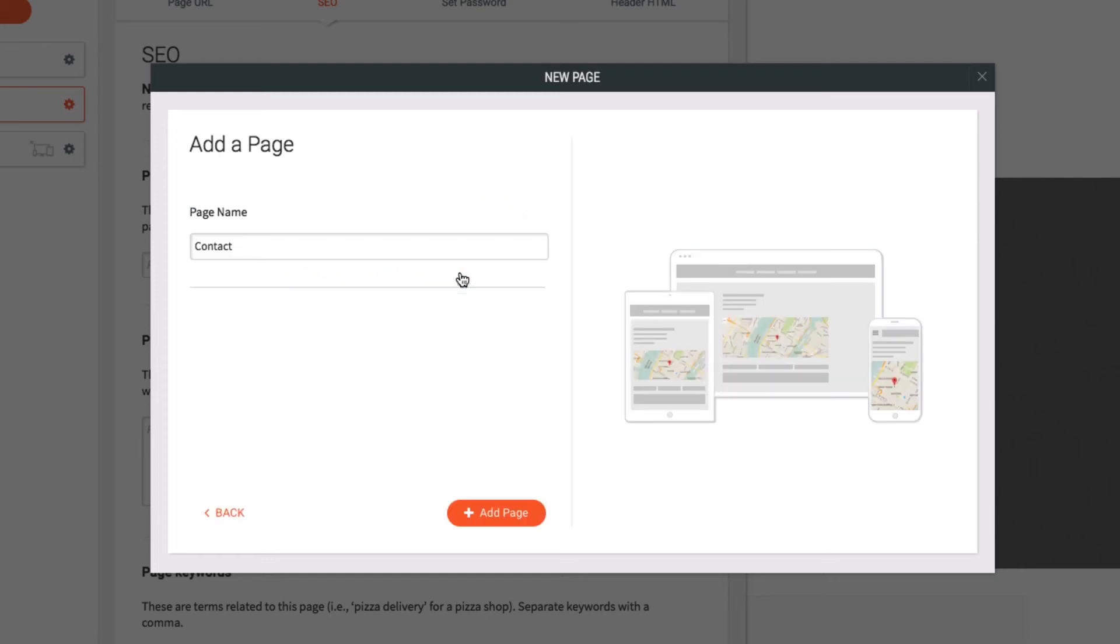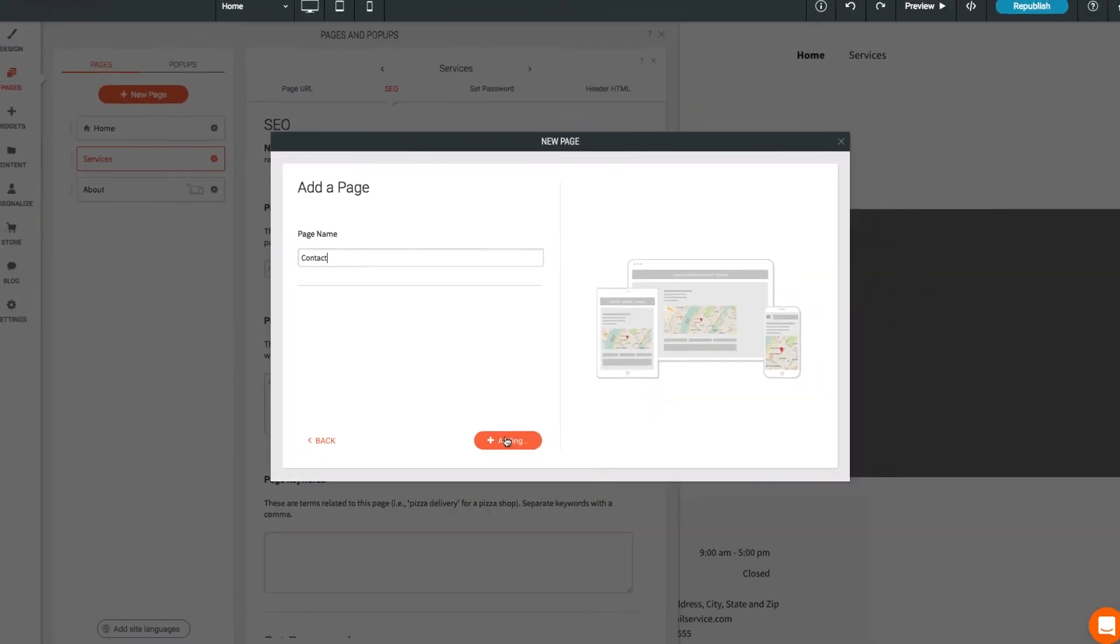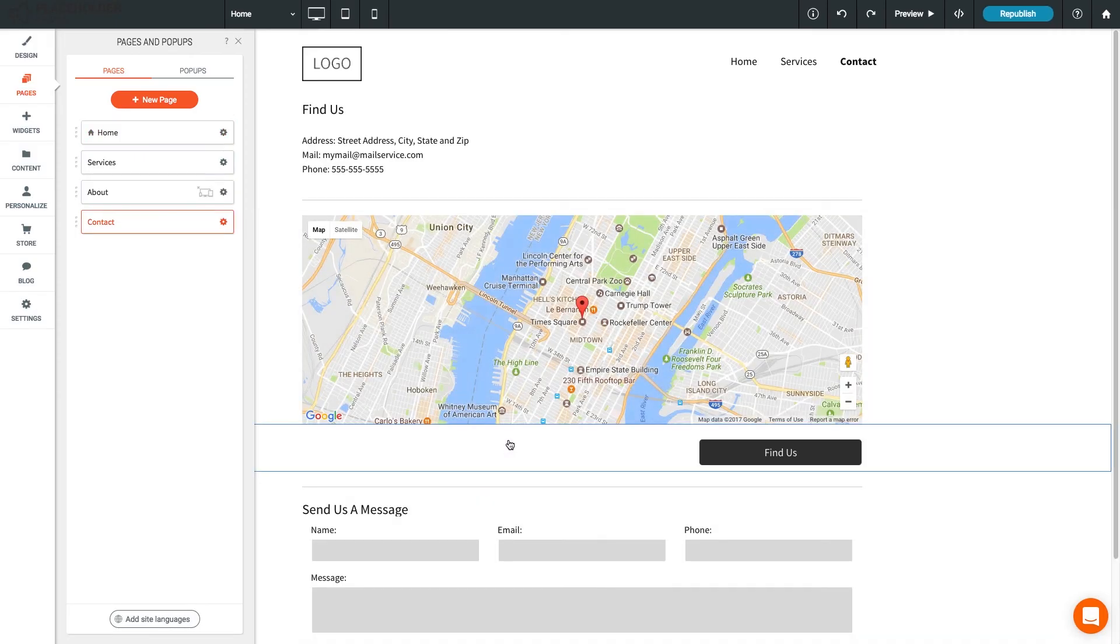We're going to add a pre-made page, so I'll choose a Contact Us page. A new page is created with the widgets I need already added. Now it's ready to add your own info and customize.